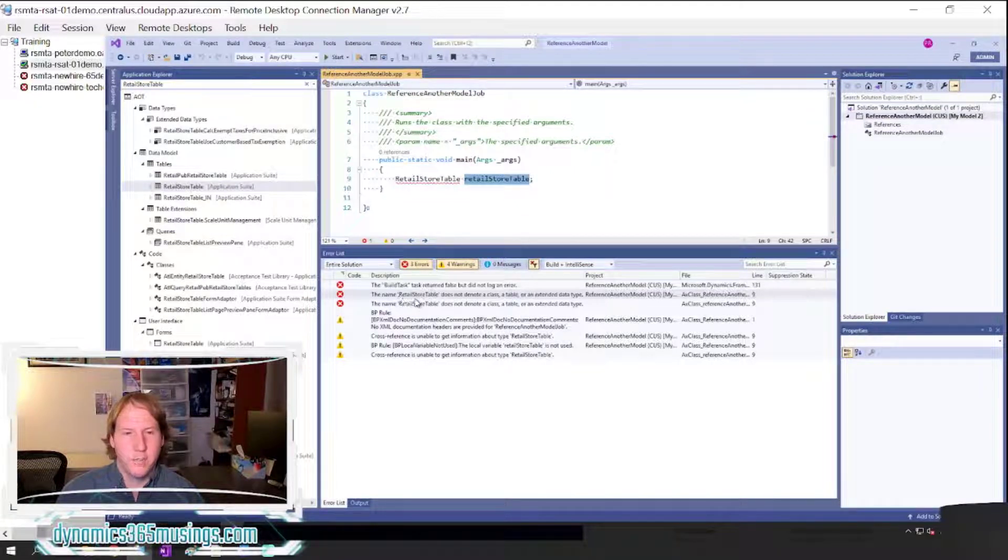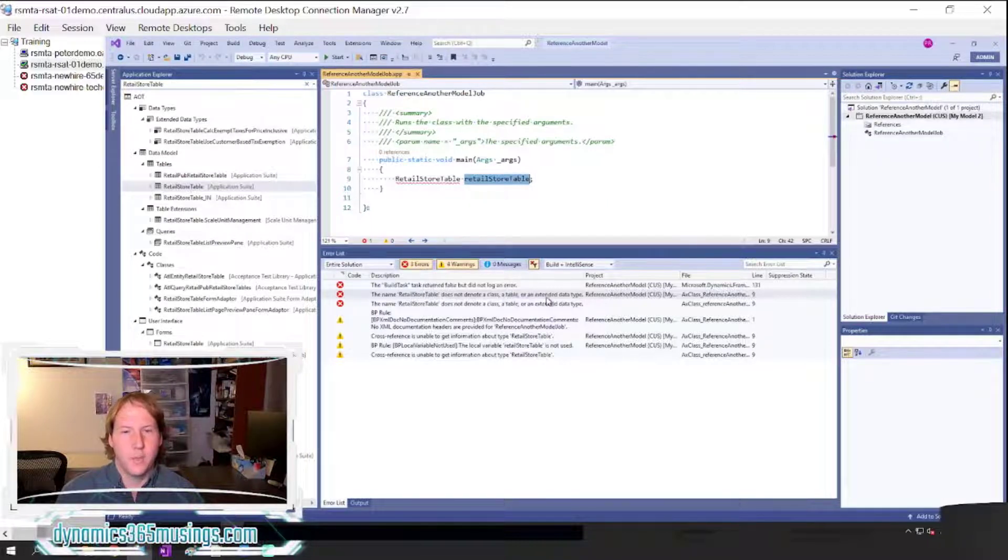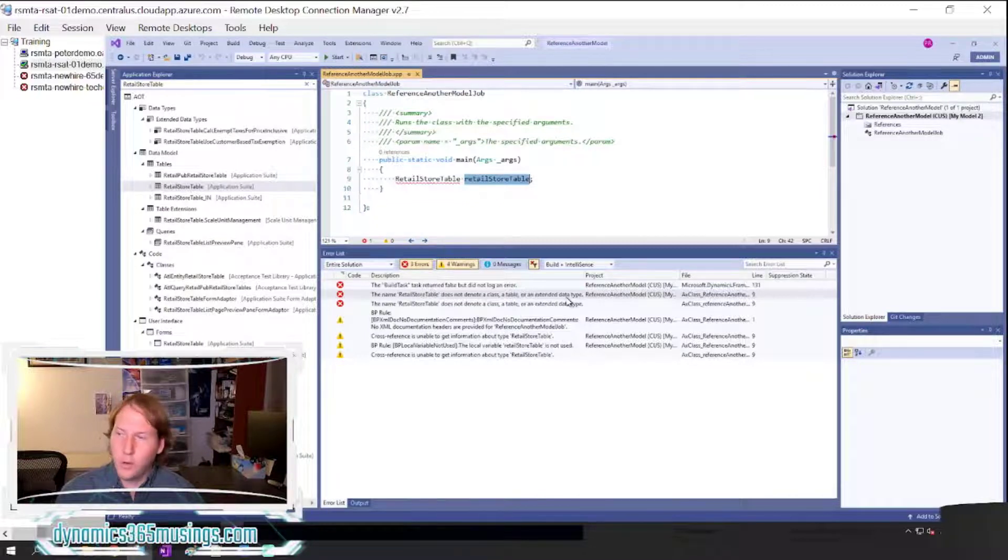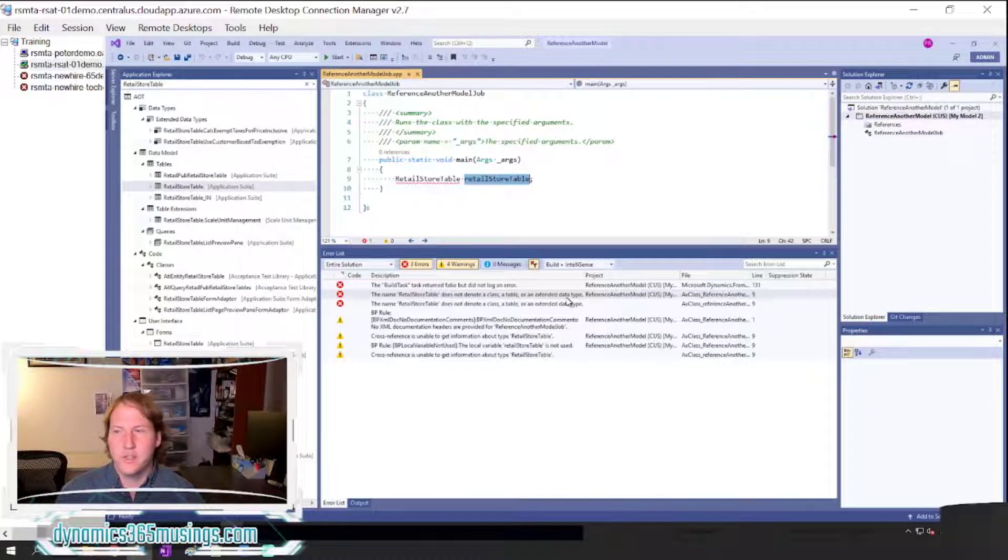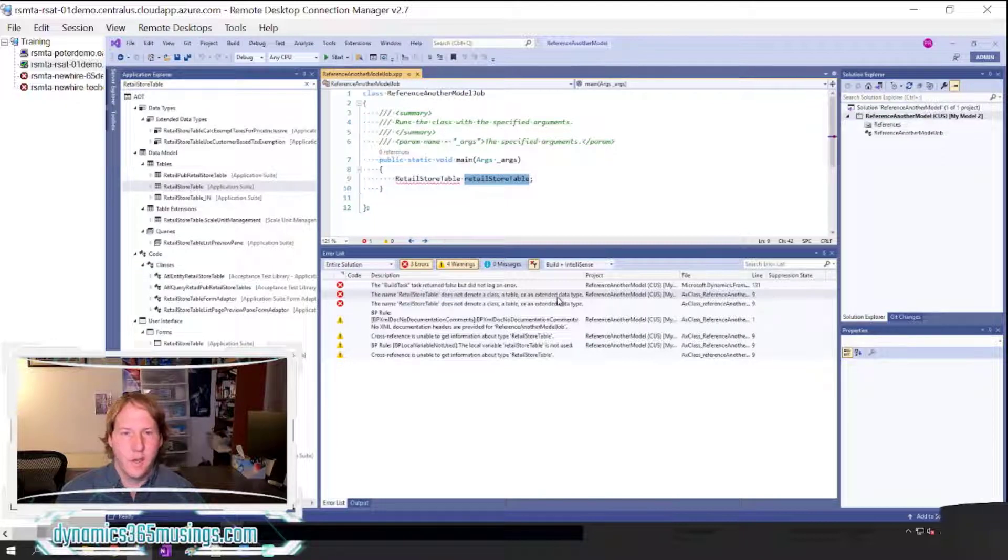The name RetailStoreTable does not denote a class, a table, or an extended data type. Maybe you're getting this message as well, or maybe you're getting an error message that says are you missing a module reference.